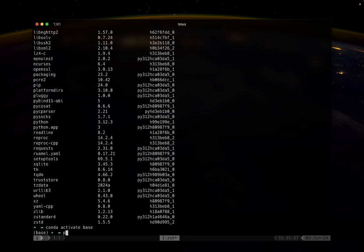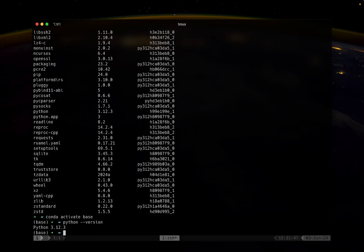In here, we can check what version of Python is installed in this base environment. In my case, it comes with Python 3.12.3. Your version might be a little different. Whatever version you have in the base environment doesn't really matter because you rarely work with the base environment. Instead, whenever you start a new project, you will want to create a new environment.